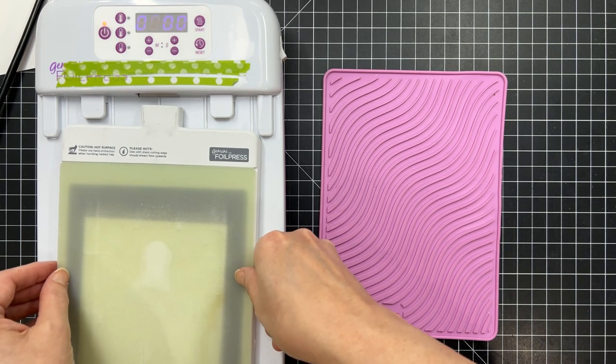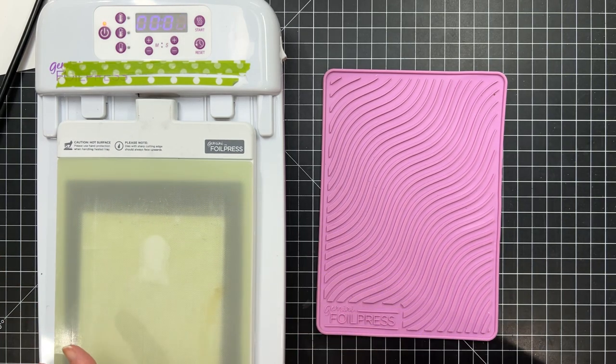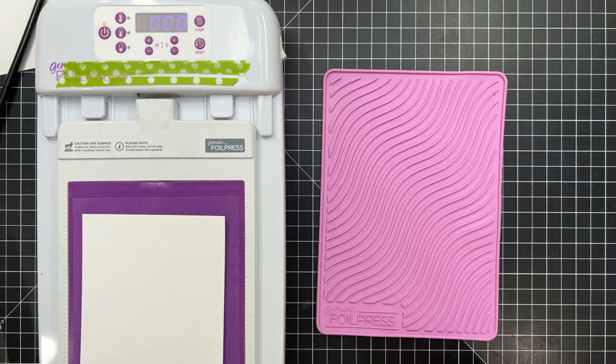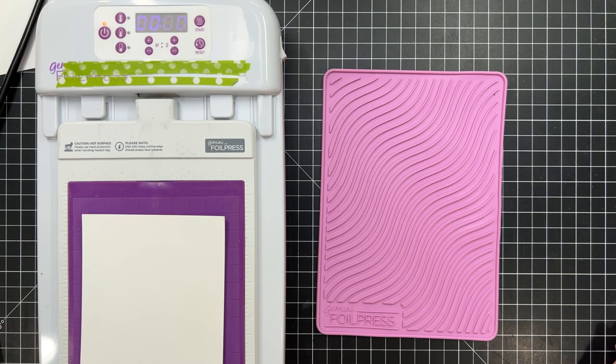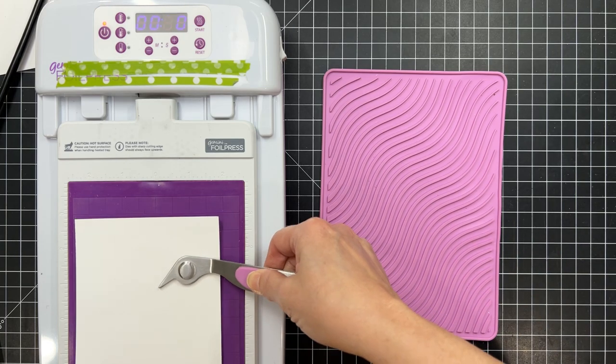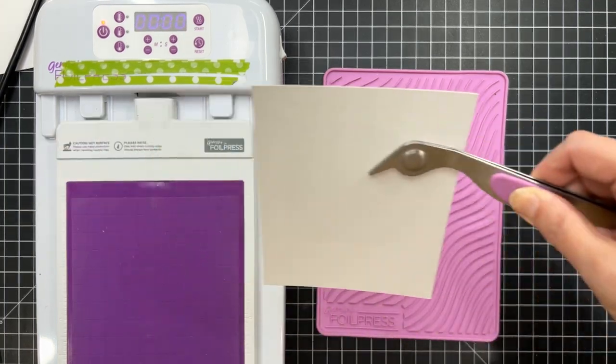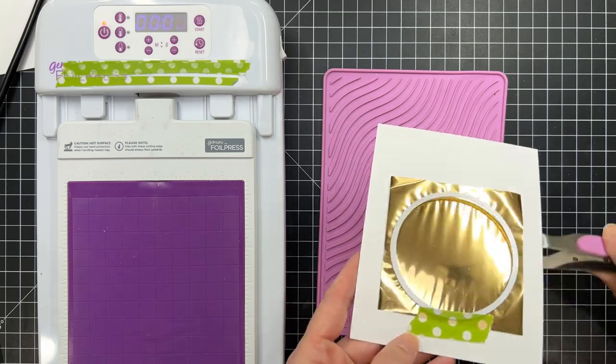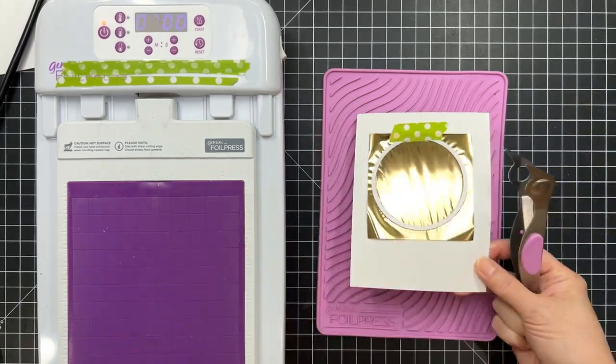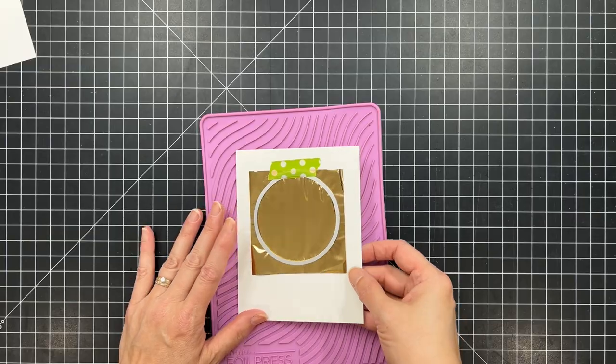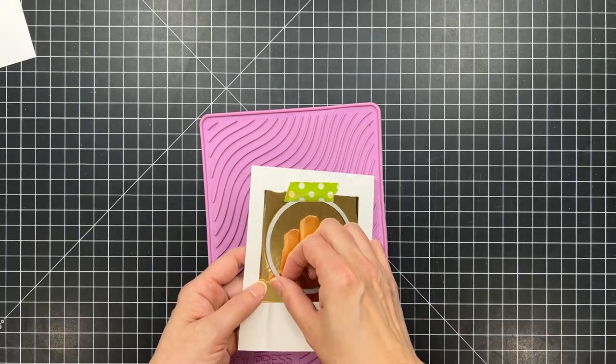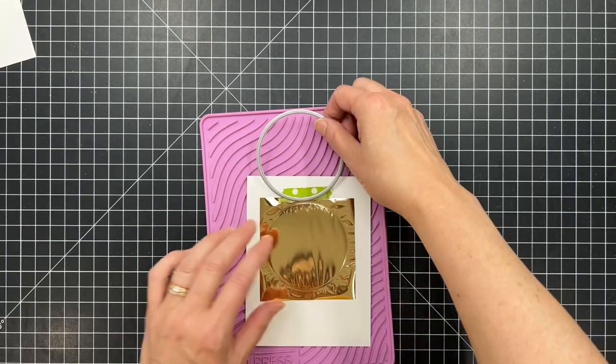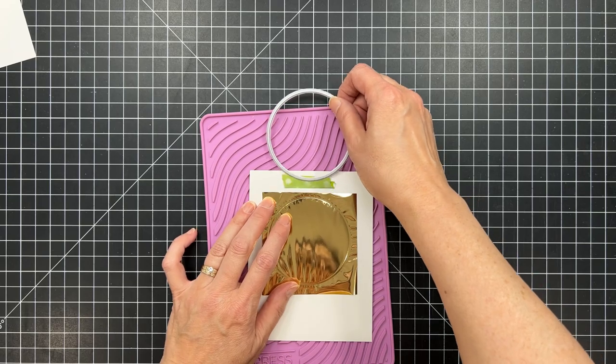Once it beeped at me that it was ready, I went ahead and sent that through my Gemini die cutting machine to go ahead and press that foil onto the cardstock. After that's cooled,